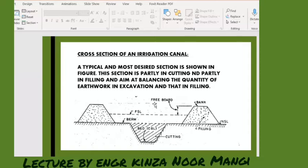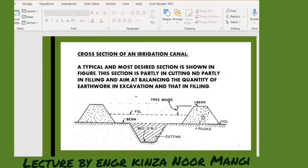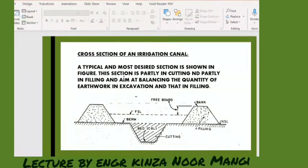The most desired section is the one in which we provide partly cutting and partly filling. What we do is first we excavate the portion in a trapezoidal shape at the ground level, and the material that we excavate we dump on either sides to form the embankment. The material excavated from the cutting is used to make the embankment — that is basically this section.